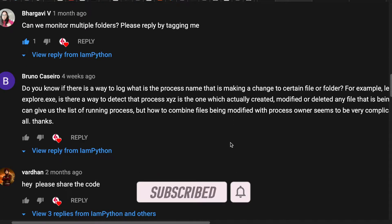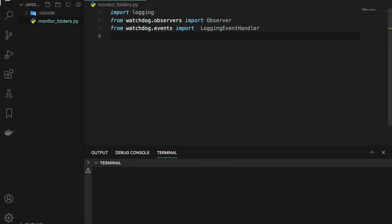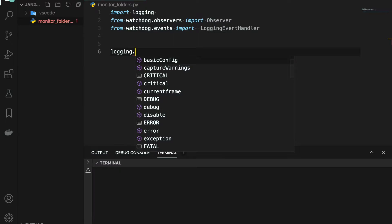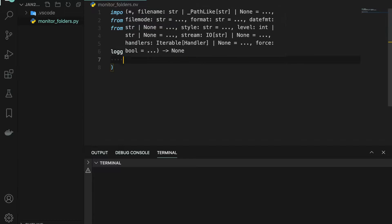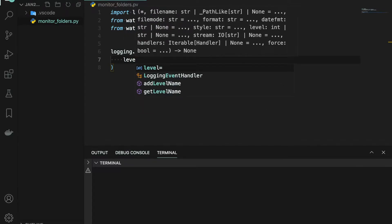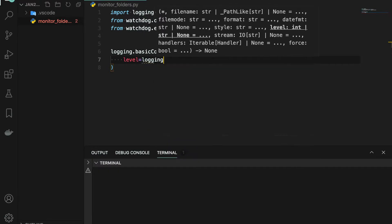And how we can make sure that this is going to work as a service. So let's get into the code. I am writing the program in VS Code — the file is called monitor_folders.py. I'm putting in some modules and then we are going to configure the logging using basicConfig. Inside basicConfig we have different predefined attributes, for example 'level'.